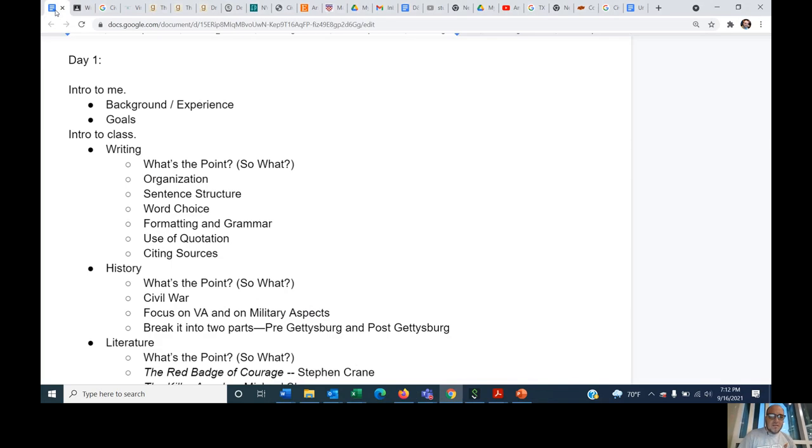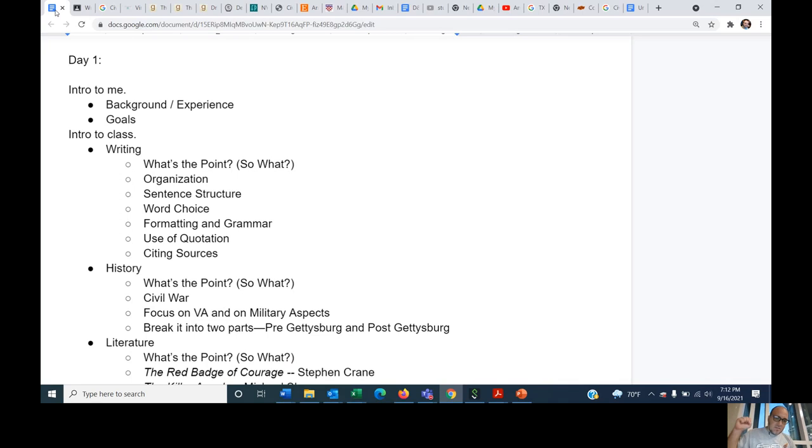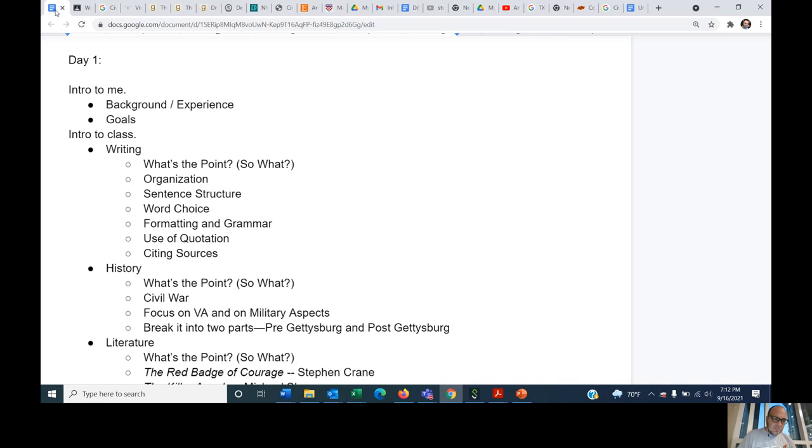So anyway, let me go over the class. The class is structured in sort of three elements and the primary element is writing. I've sort of already gone over the what's the point for writing. Writing is an essential skill. At the end of the day, your purpose in being in this class is that you take a snapshot of yourself now. What are your writing skills? What are you good at? What are you bad at? Where are the areas where you can improve? And then at the end of the course, you should take a second snapshot of where you're at and see the areas that you've improved in.